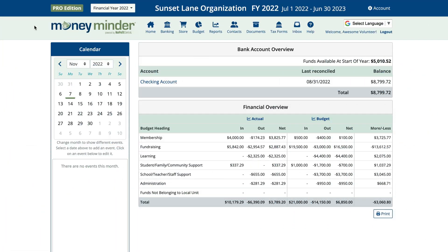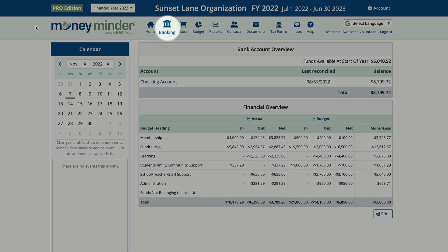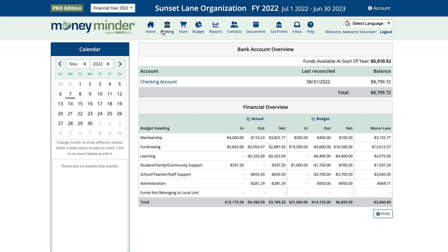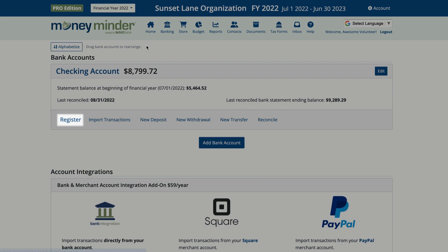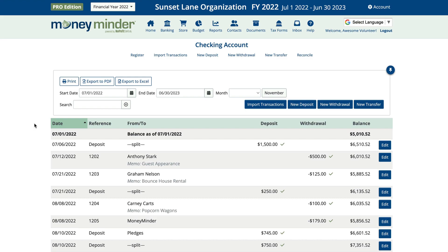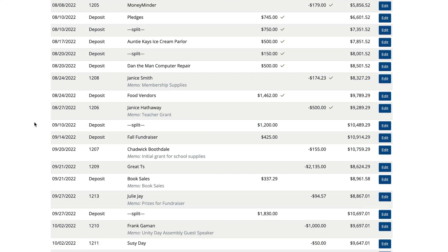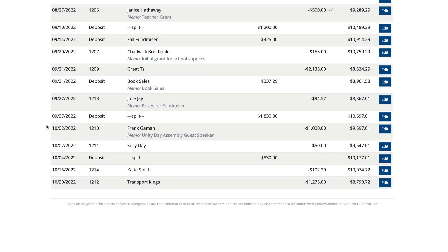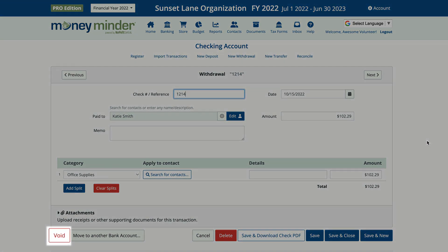Now let's walk through what to do if the check you need to void has already been recorded in MoneyMinder. Start once more by clicking on the banking icon. Then click Register under the bank account the check was written from. Find the check in your bank register and click Edit. Next, click the void button.